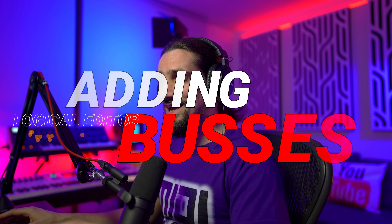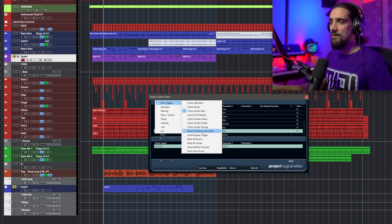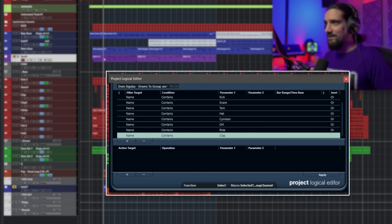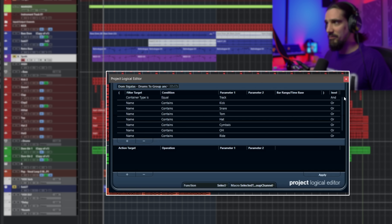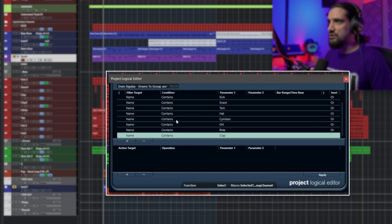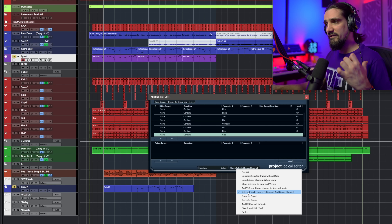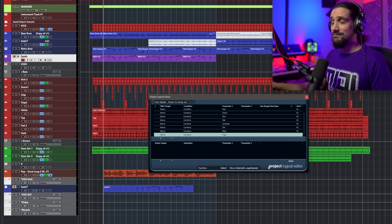Let's move on to my second favorite command for the Project Logical Editor — adding buses. With the Project Logical Editor, you can add buses to your channels as easily as color coding them. Here's the command I've set up: it's called 'Drums to Group and Folder'. What this command does is find all my drums in the project, put them inside a folder, and create a bus for them. I haven't selected anything, and here's the command: container type is equal to track, covering all the relevant drum tracks. The function is to select them and then run a macro — select tracks in new folder and add group channel.